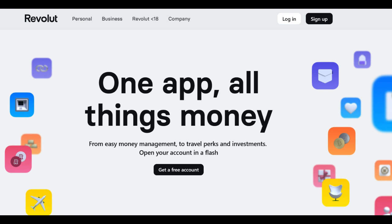On the positive side, the Revolut Business Account is known for its flexibility and efficiency. It allows businesses to manage their finances seamlessly through a user-friendly mobile app or web interface. This digital convenience empowers business owners to oversee transactions,